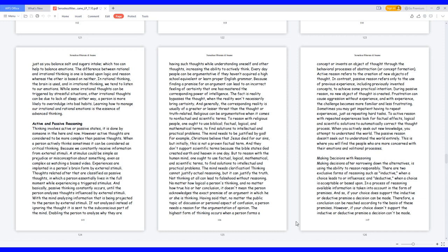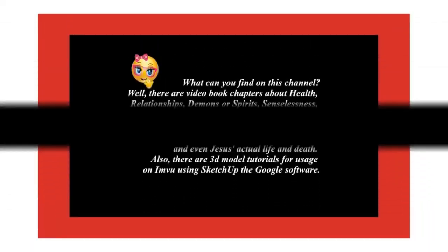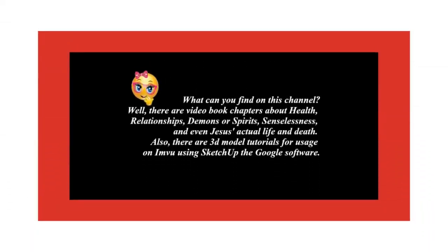The difference between rational and irrational thinking is one is based upon logic and reason whereas the other is based on neither. In rational thinking, the brain is used, and in irrational thinking, we tend to listen to our emotions. While some irrational thoughts can be triggered by stressful situations, other irrational thoughts can be due to lack of sleep. Either way, a person is more likely to overindulge into bad habits. Learning how to manage our irrational and rational emotions is the essence of advanced thinking.